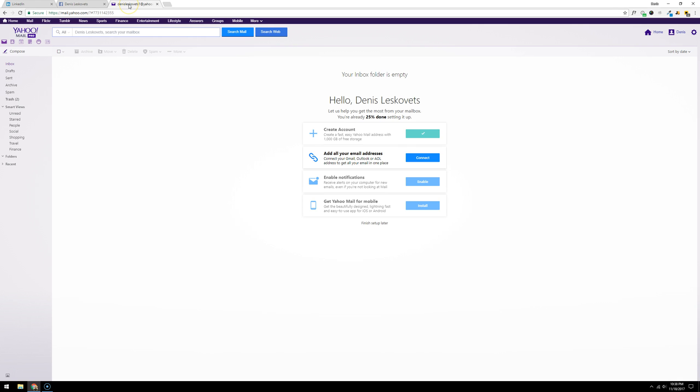In this case I created a separate Yahoo account, and what I'm going to do is go to the top left corner and click on my contacts icon.